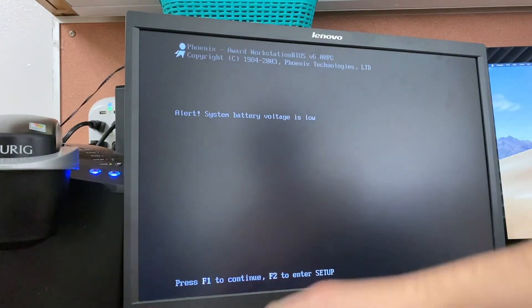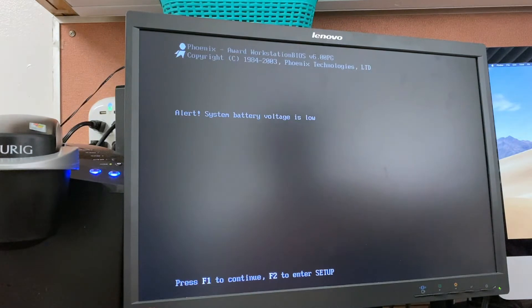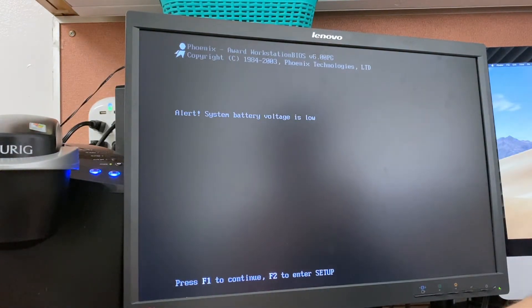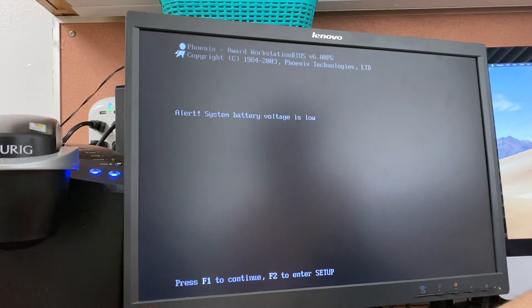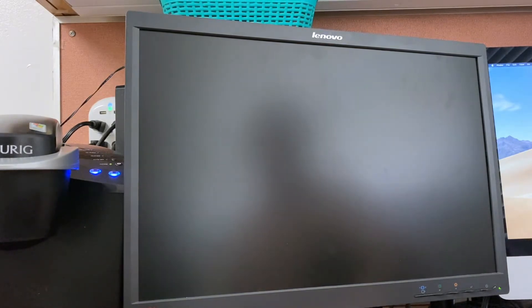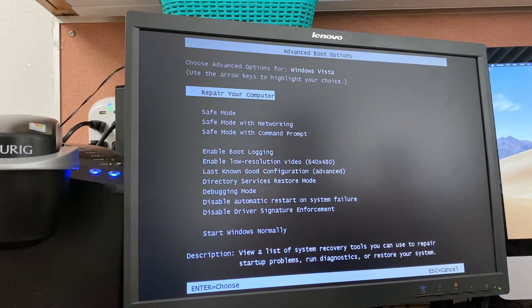Yes, I know the message here for system battery voltage is low is going to come up a couple times because I have yet to go and purchase a CMOS battery for this. I will be doing that today though probably if I get off my lazy butt and do it. So we need to press F1 here and then immediately spam F8.